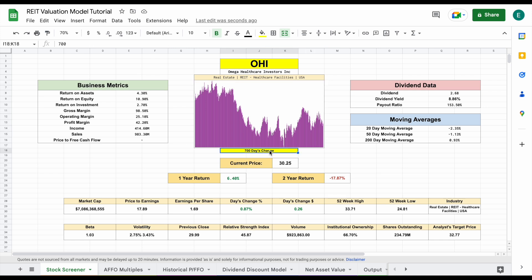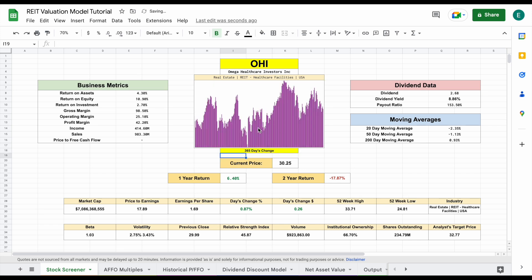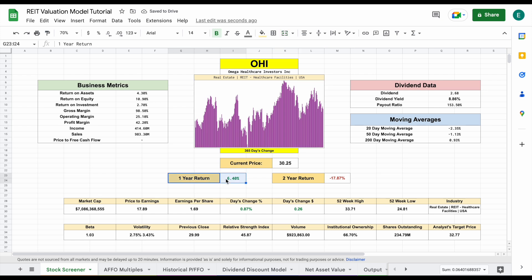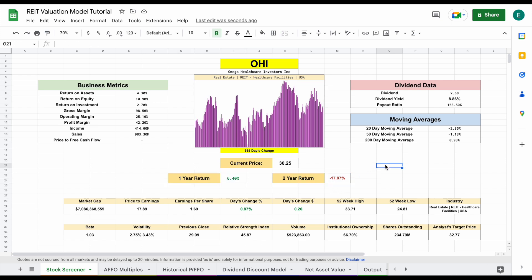We're currently looking at a 700 day change. We can adjust this to whatever we want. So if we wanted to look at 365, we plug that number in and hit enter. And now we're looking at a one year chart here. You can see we have our one year return and our two year return listed right here. So this is a really cool stock screener, completely automated. But let's go ahead and start looking at our different valuation models.